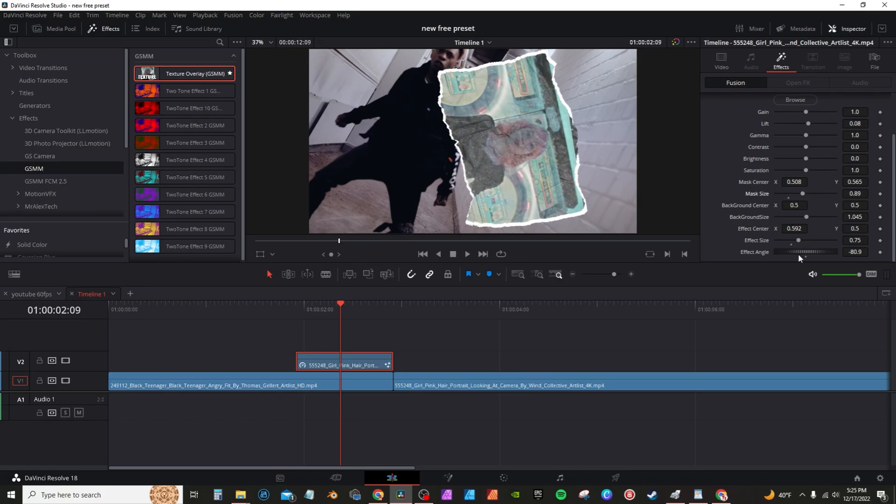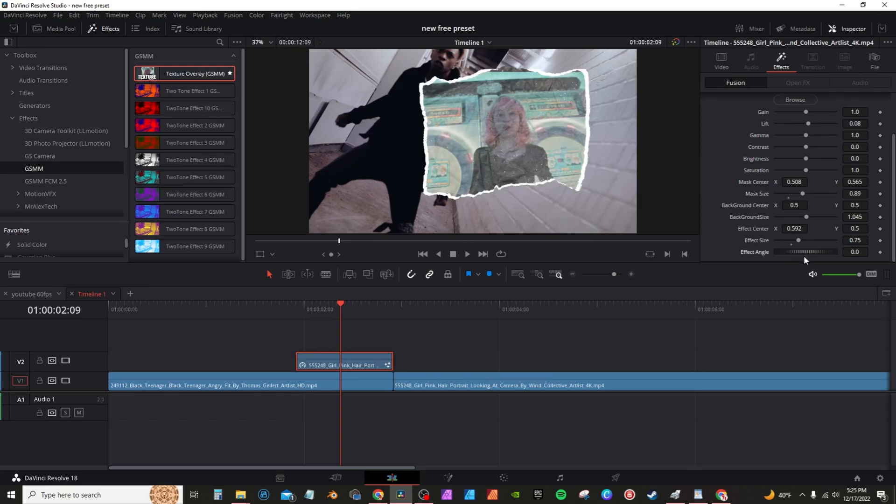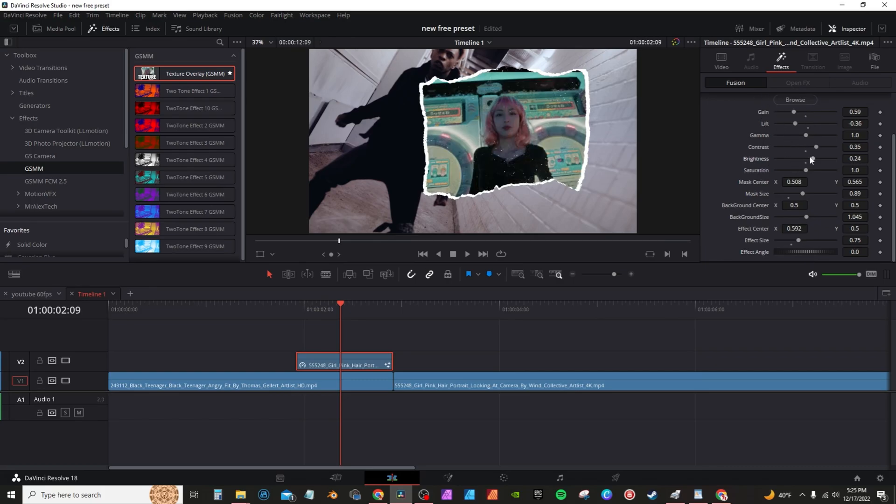So you can actually move it up or down or you can change the actual size of the mask. I'm going to go down here into effect angle, double click to rotate it back. These controls here, the gang, lift, gamma, and all that, these are basically just controls you can edit to change up the look if you want.